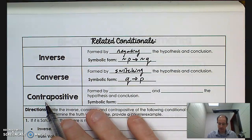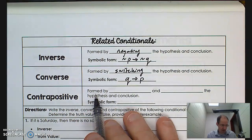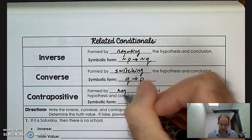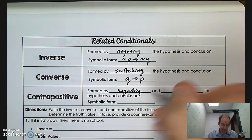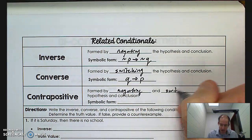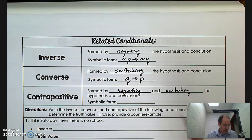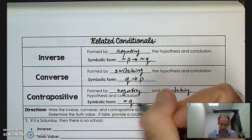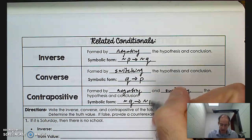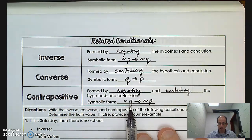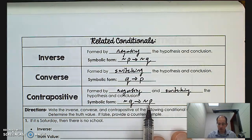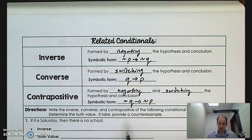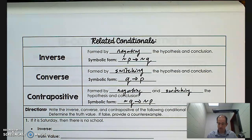Contrapositive — 'contra' means against; this prefix means against. The contrapositive is formed by both negating and switching the hypothesis and the conclusion. So the symbolic form is: if not Q, then not P. The original conditional was if P then Q; I switch them to Q then P, and then stick the tilde in front — that's the contrapositive.